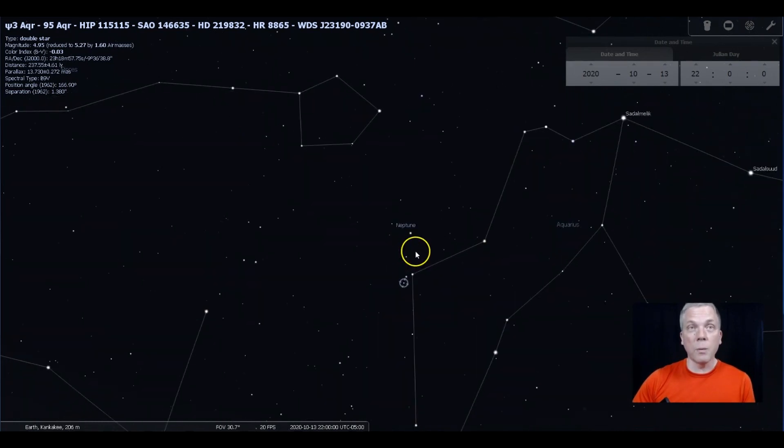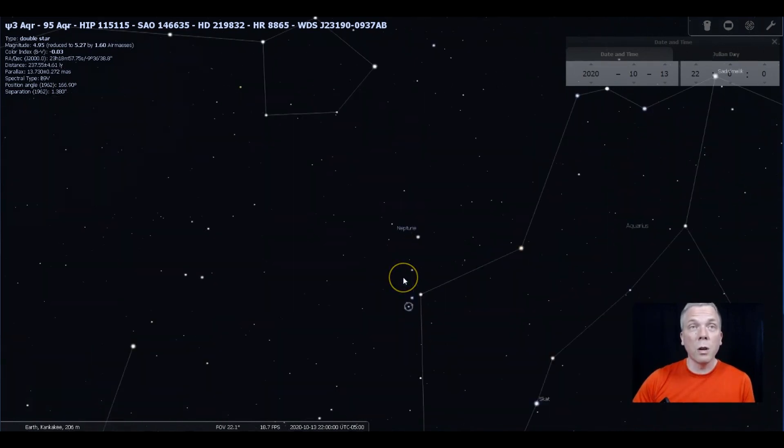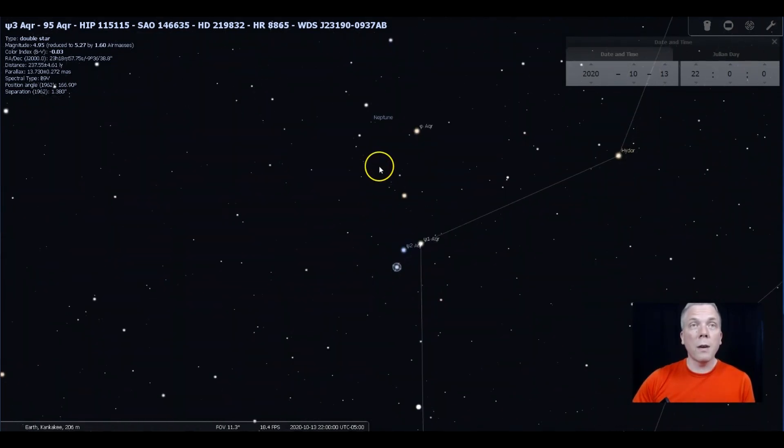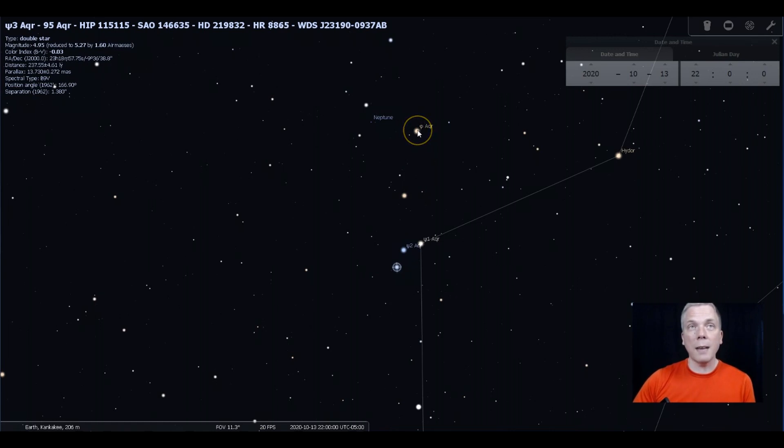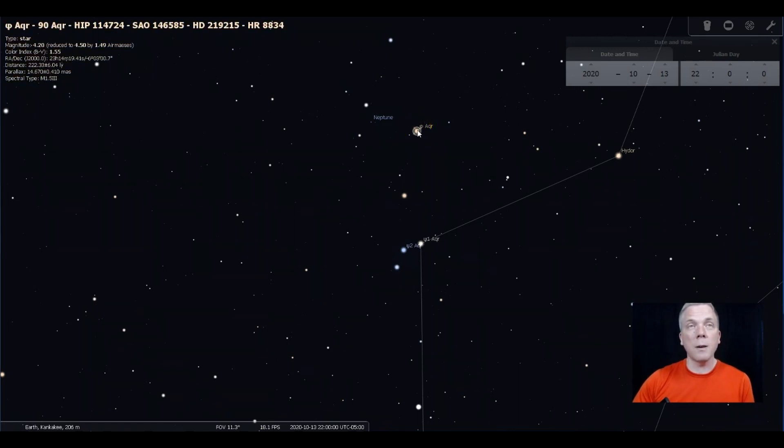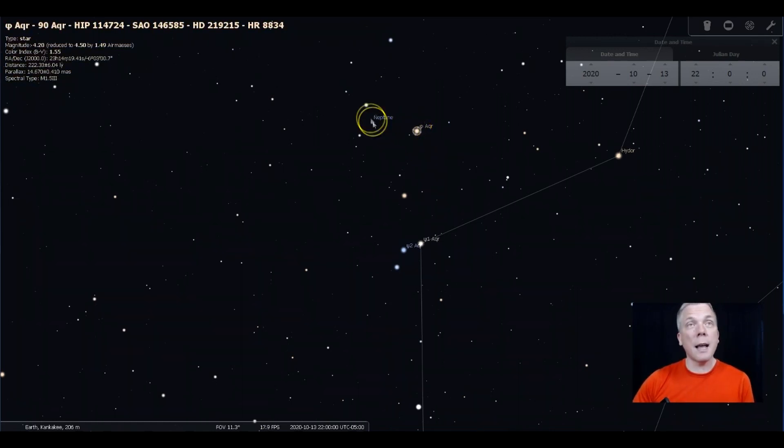Even if you follow that line from Markab down towards Fomalhaut or the other direction, you're going to run into these stars at some point. When you do, you're going to go to the handle of the vacuum cleaner right here at Phi Aquarii, and as you can see, Neptune is not far away.